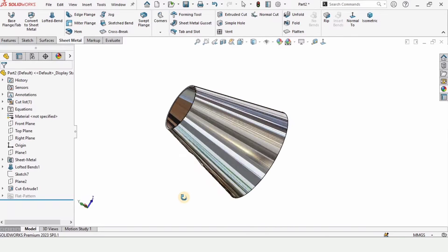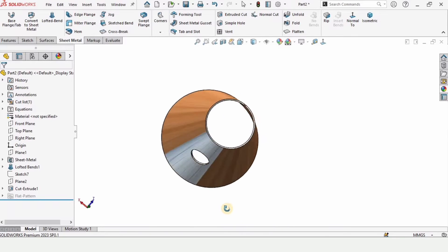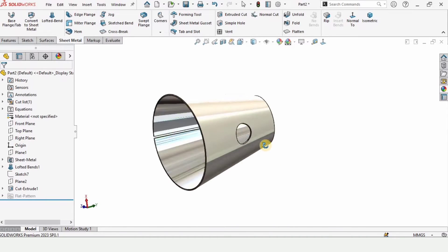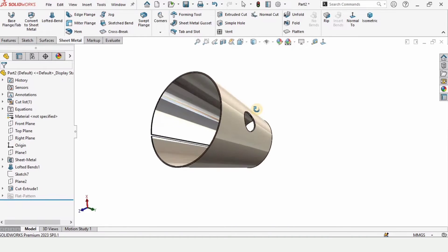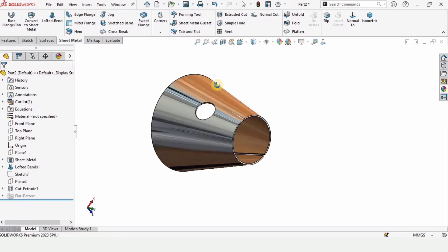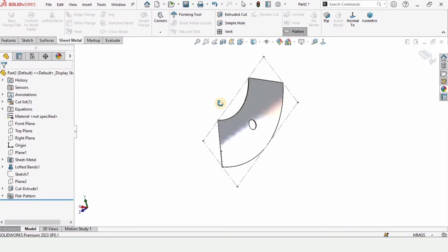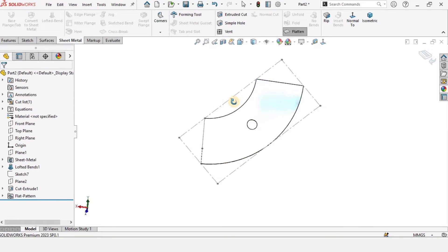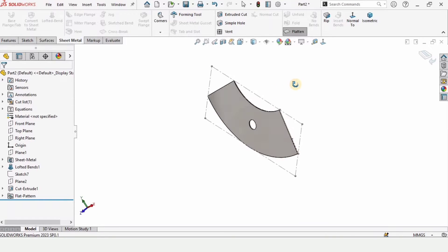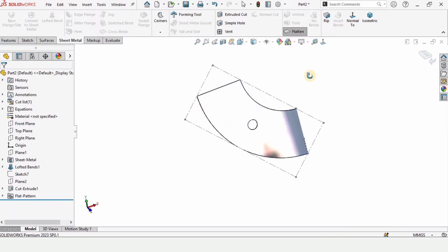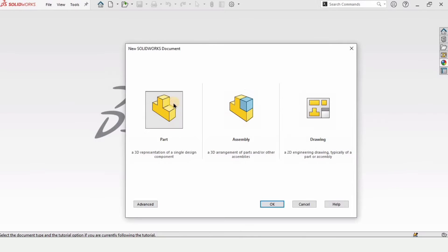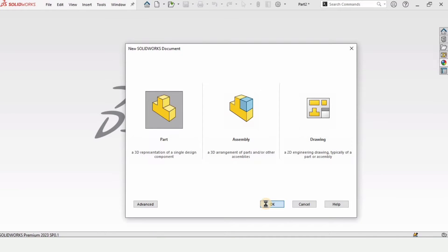Welcome to this video. In this video, I will explain how to model this sheet metal cone in SolidWorks and then how to get its flattened form that we can cut and fabricate. So let's begin.